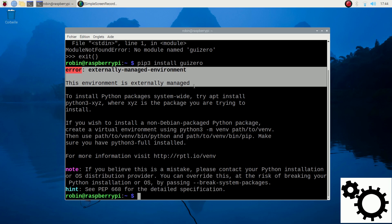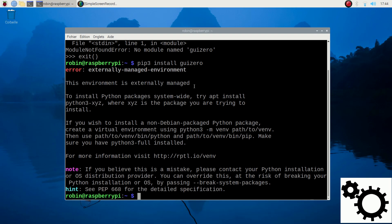This environment is externally managed. So this error means the distribution Debian tries to protect us against mixing the apt and pip packages.